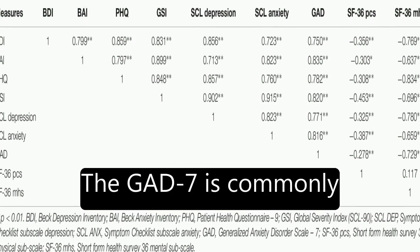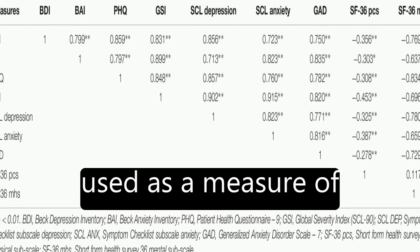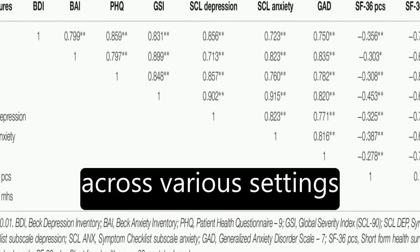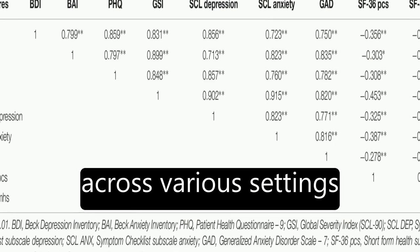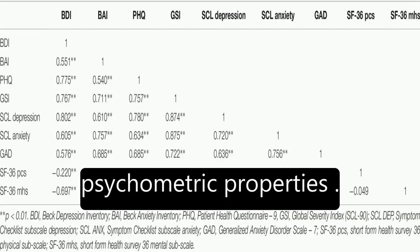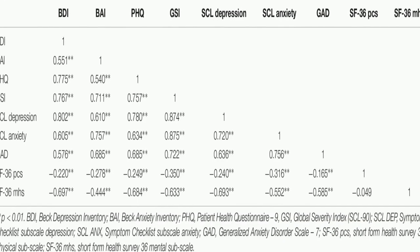The GAD-7 is commonly used as a measure of general anxiety symptoms across various settings and populations, but there is disagreement regarding its factor structure and a need for larger studies investigating its psychometric properties.